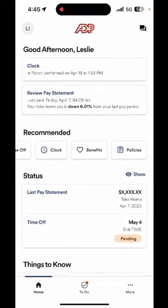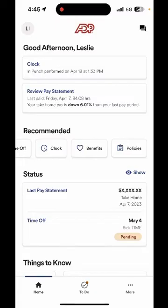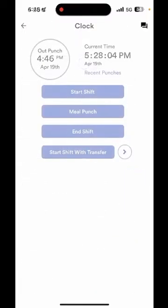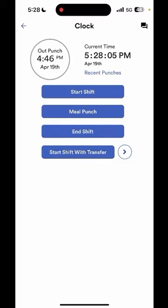So let's go all the way back to the top and first explore the clock option. On this screen you'll see the different options to record your in and out punches. You'll see start shift, meal punch, end shift, and start shift with transfer. This last option is only for employees that regularly transfer to different departments throughout the day.